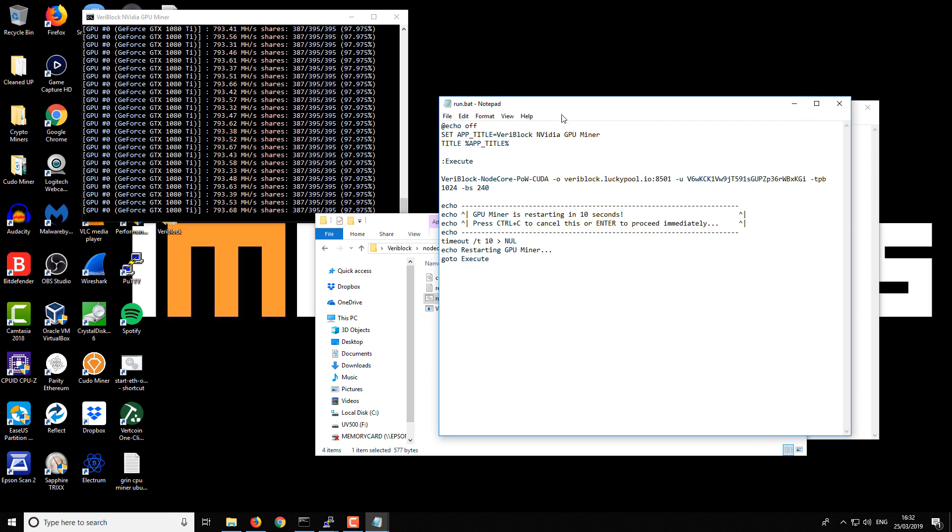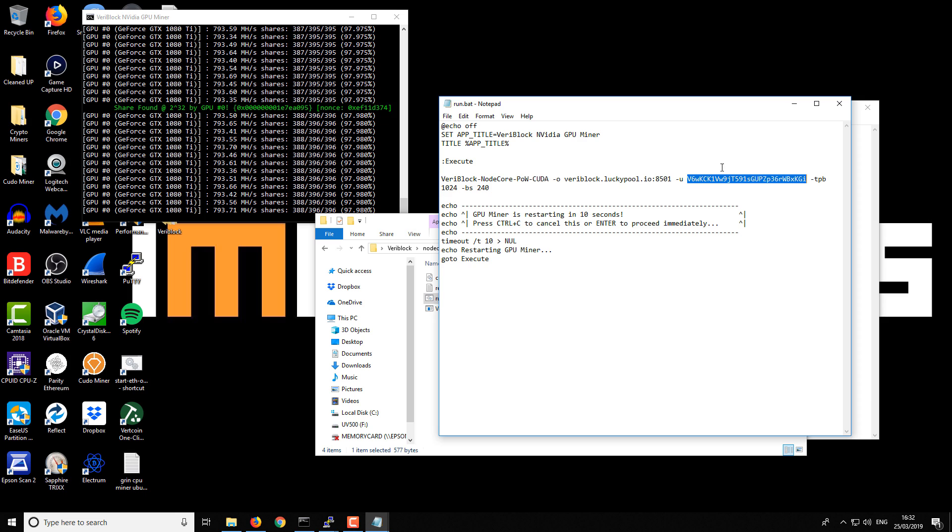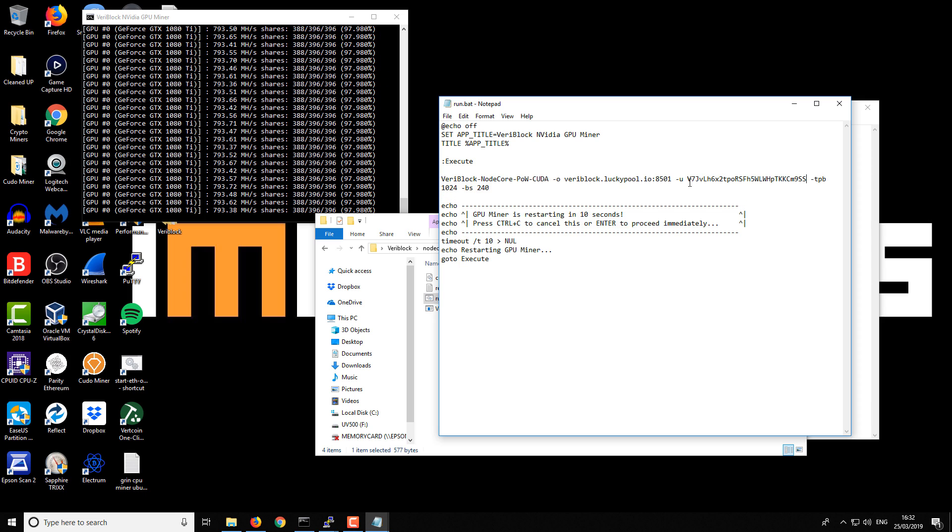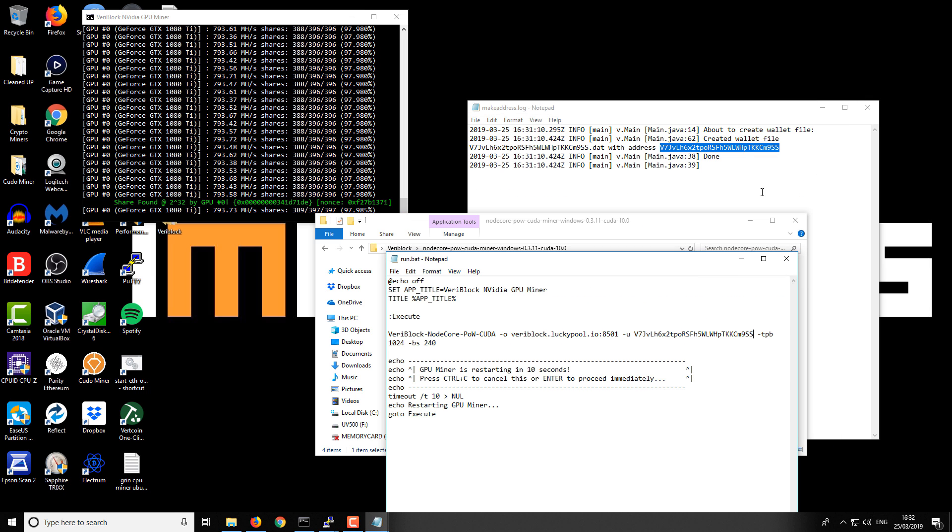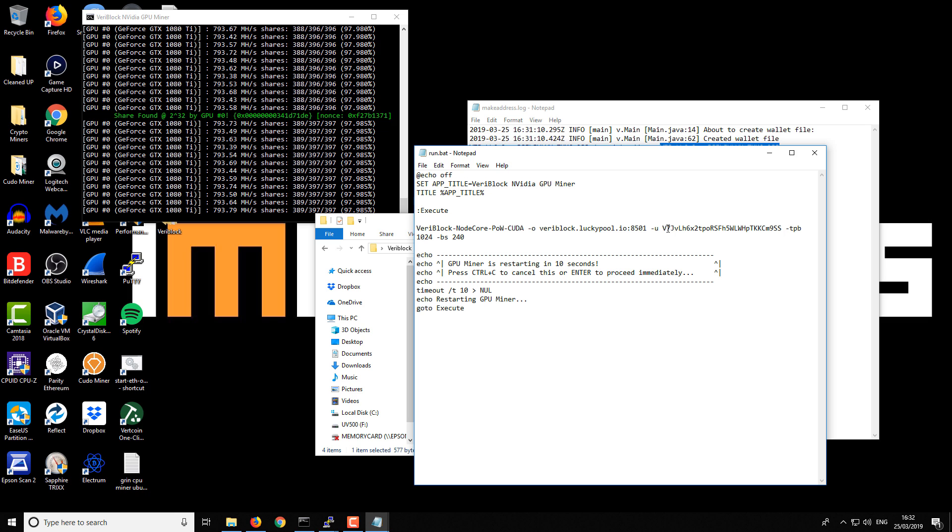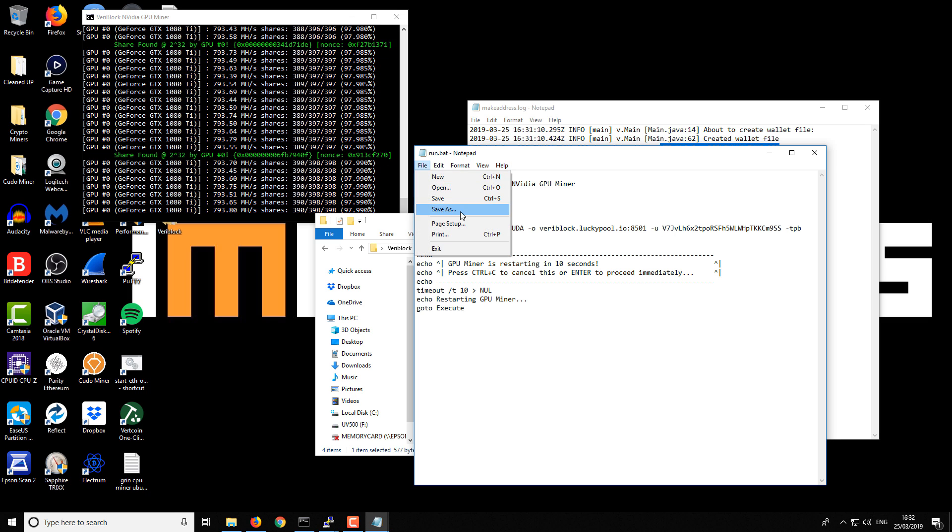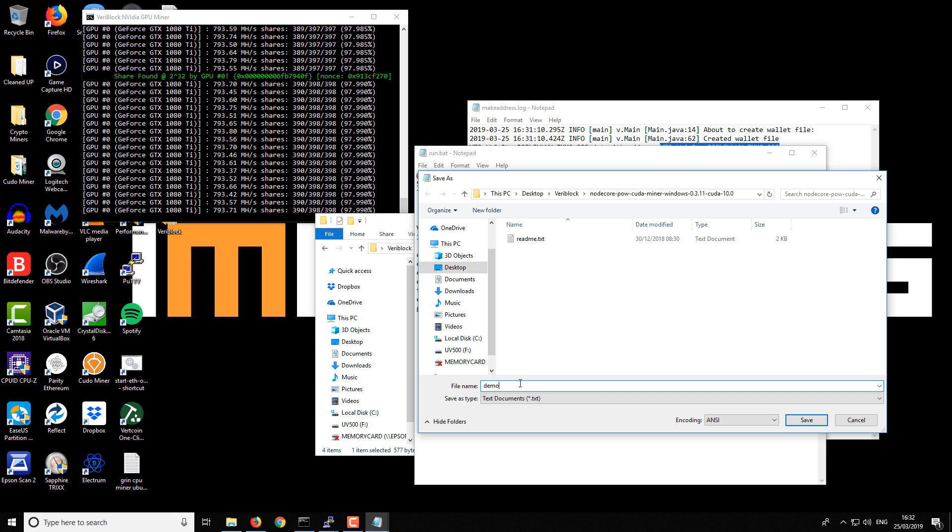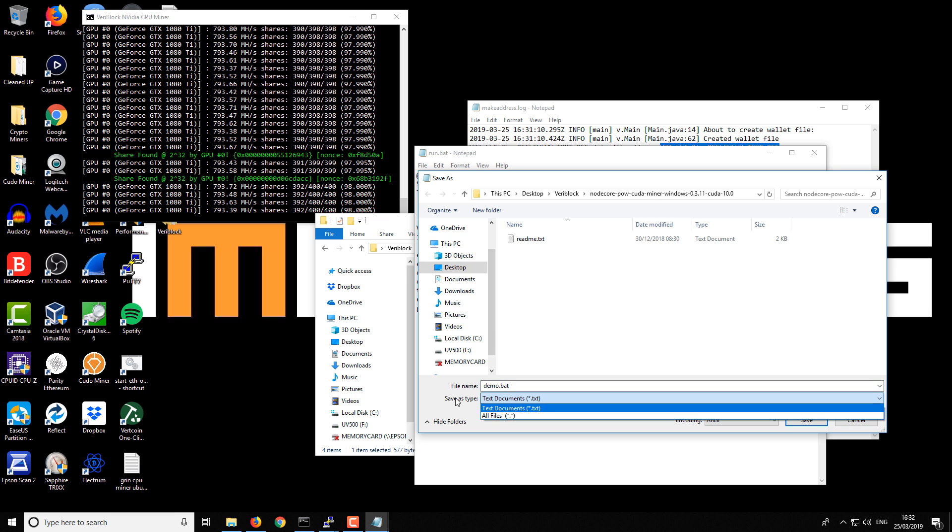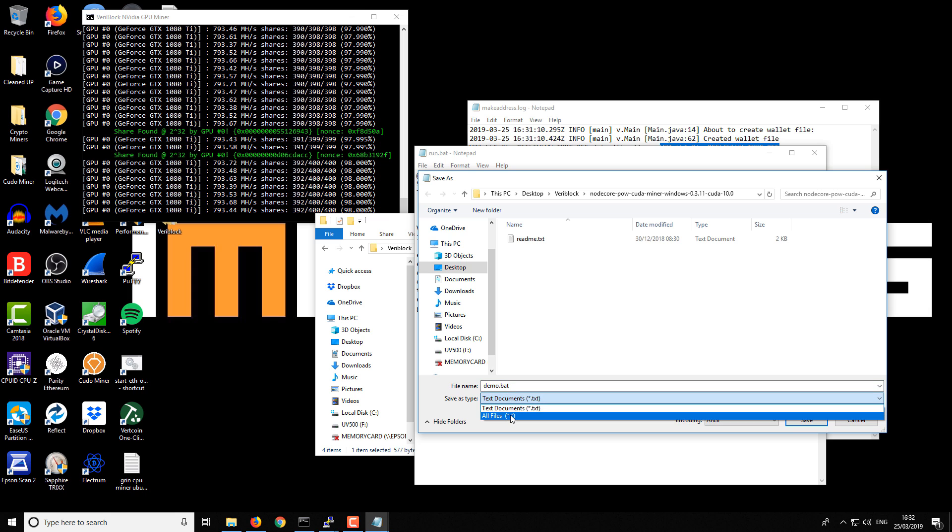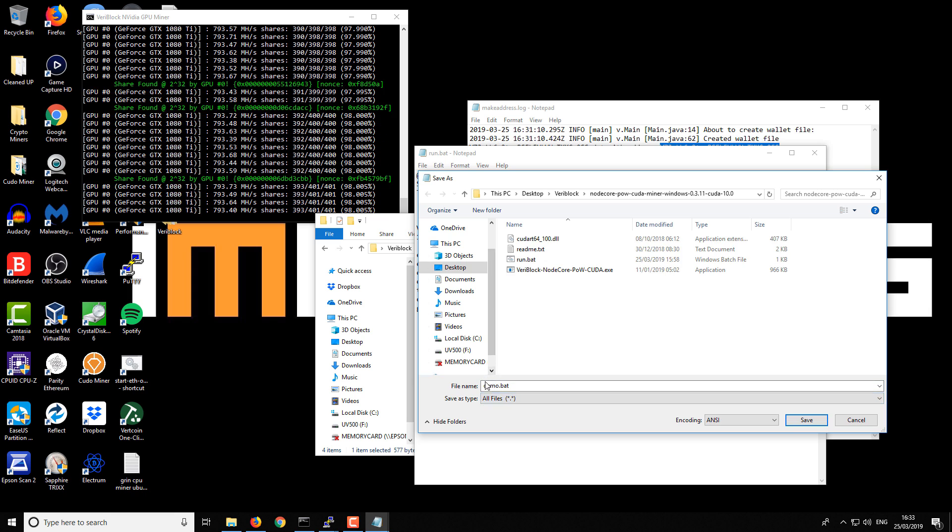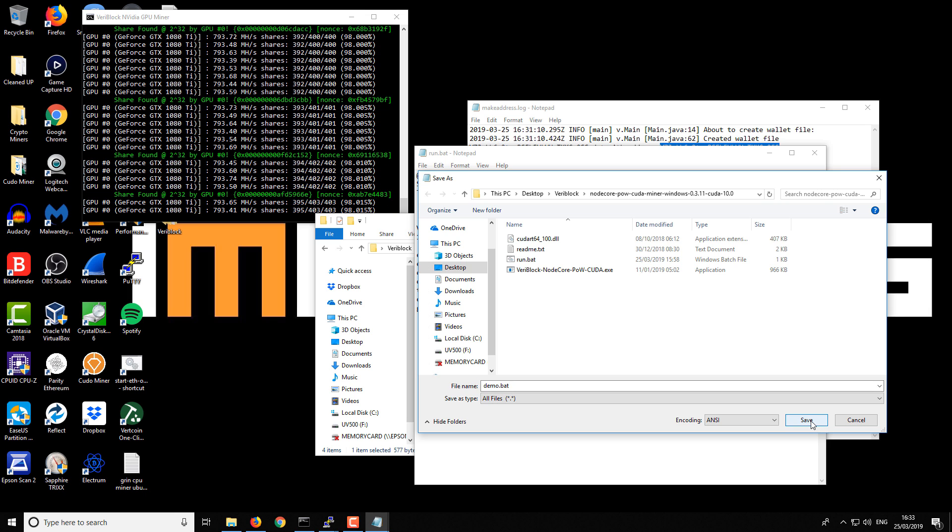The part that you want to focus on is after this hyphen U. You'll see a space and then you've got this part here - it will probably say something like 'add your address' or 'put your address here.' You just want to replace that with your own address. For example, just copy that from that MakeAddress log file and put it into this batch file here. Then we want to File, Save As. We'll save it as demo.bat. Save as type, we want to select 'All Files,' otherwise it will get saved as a text file. Then you want to save.